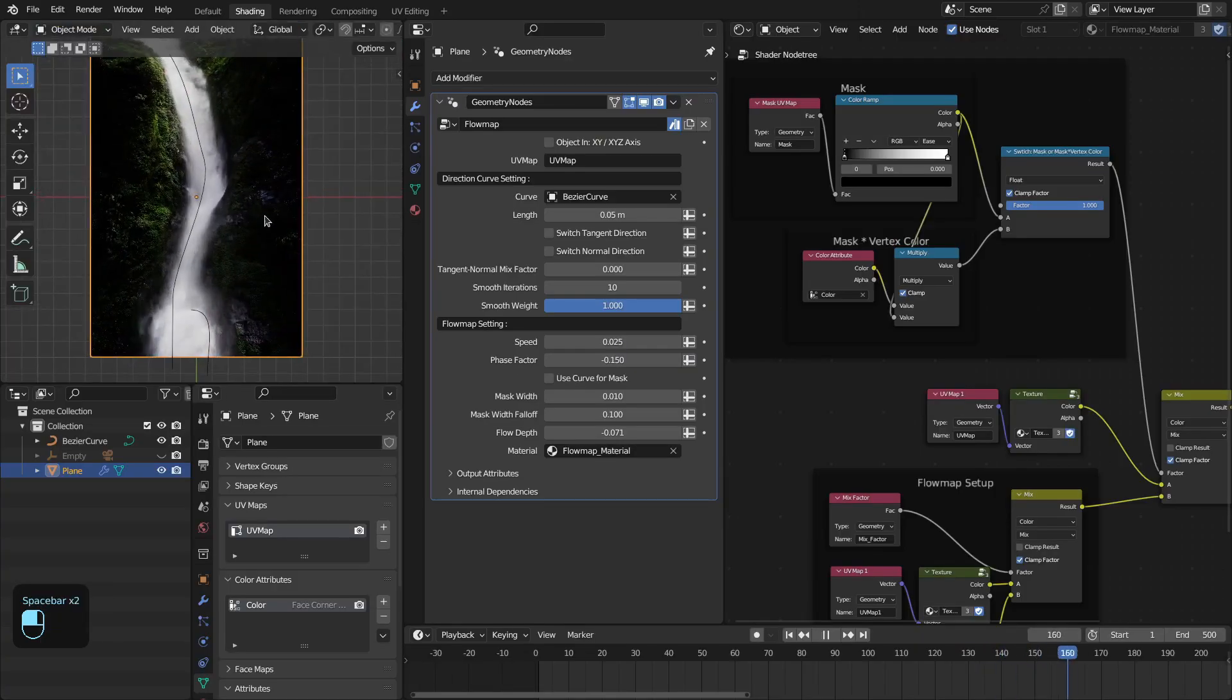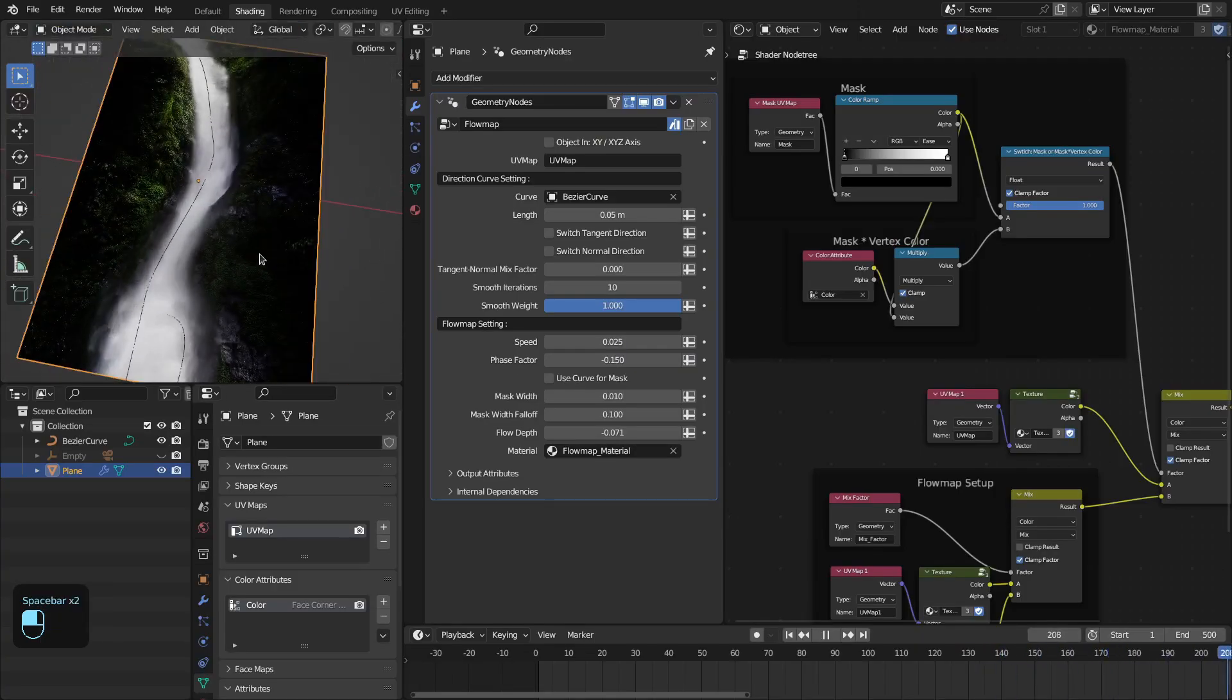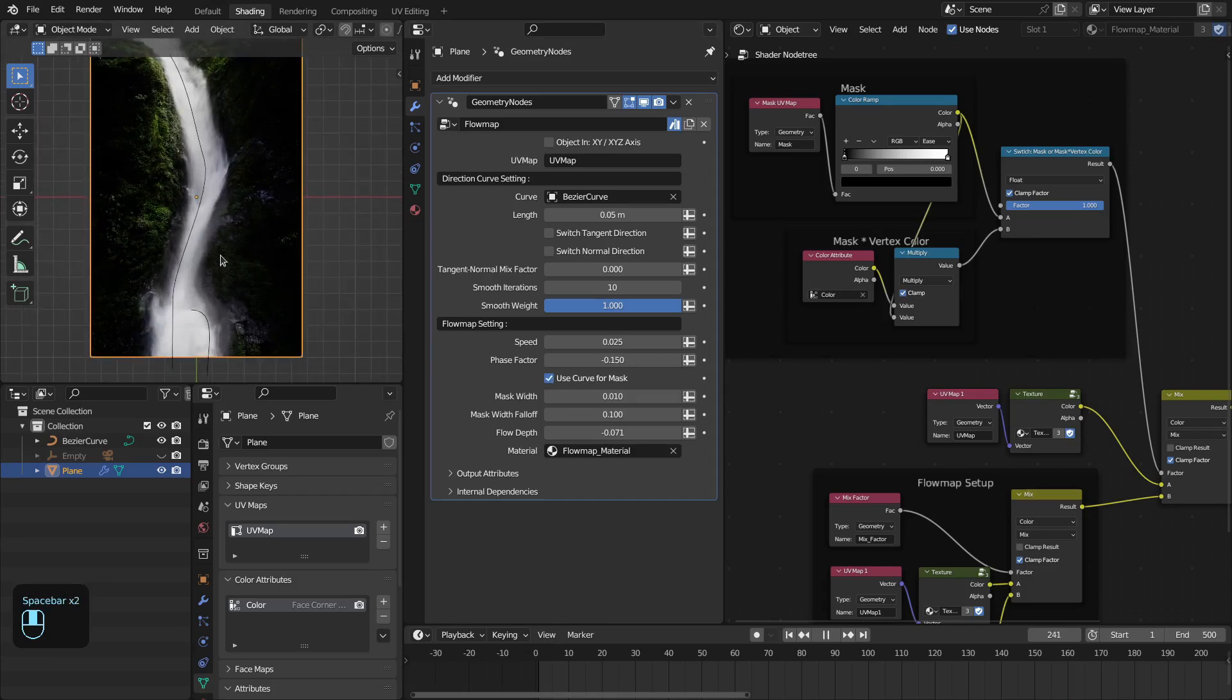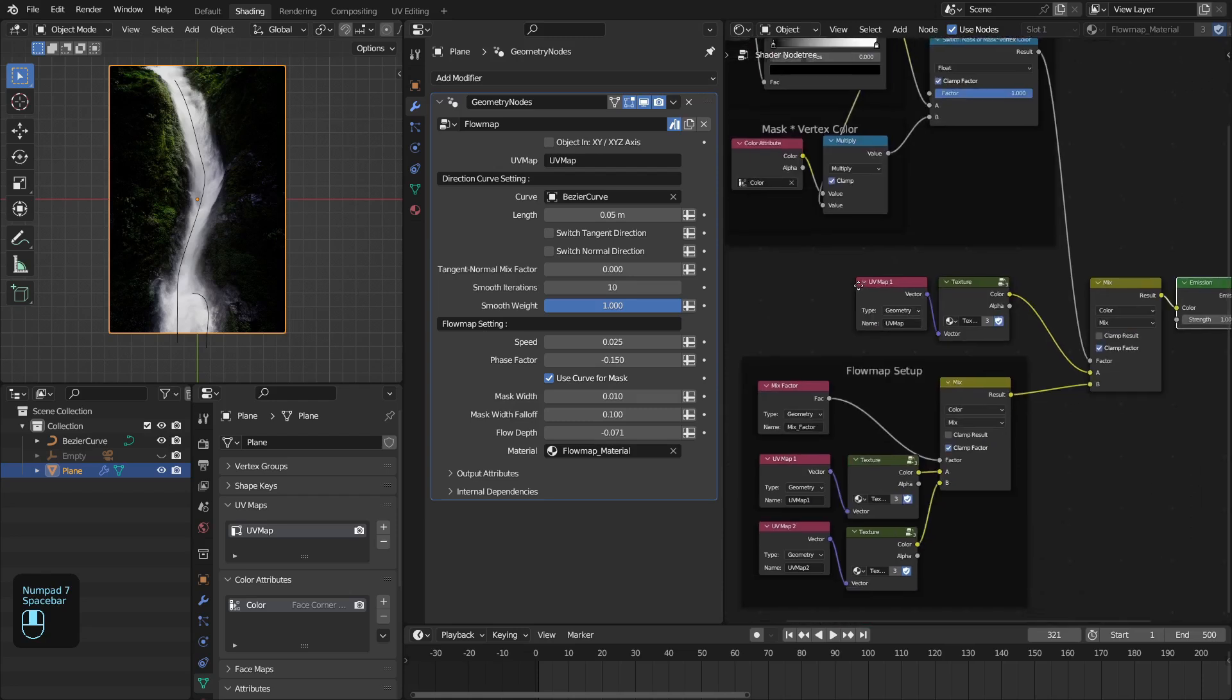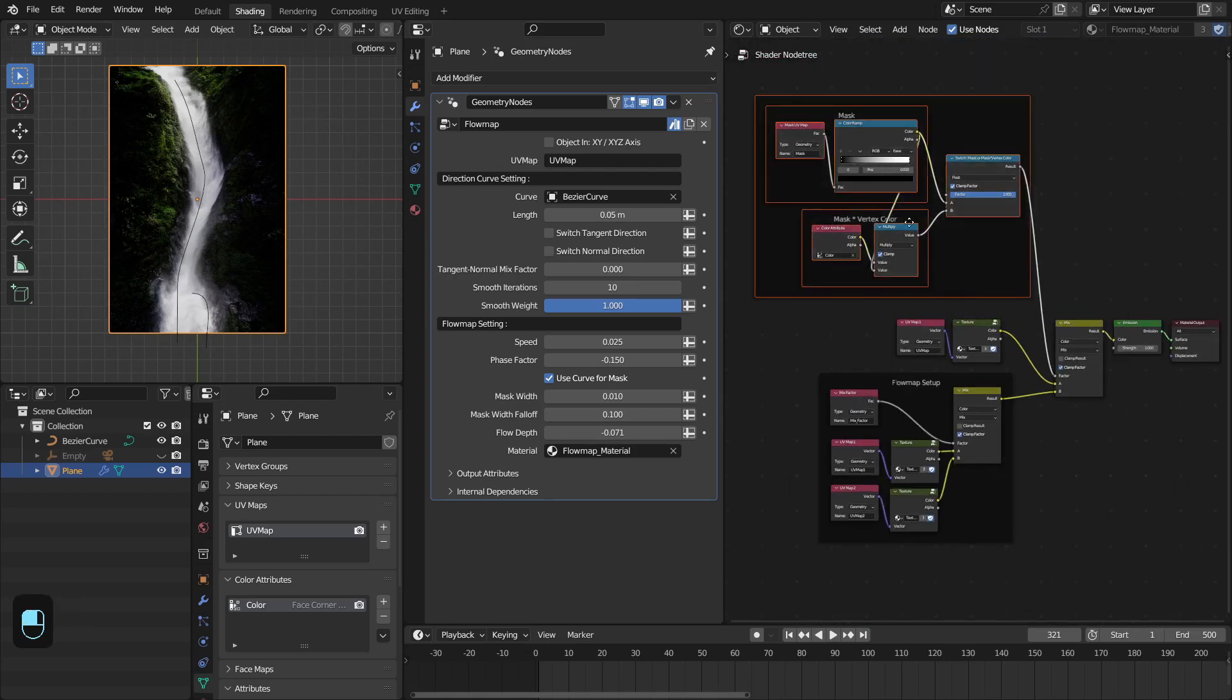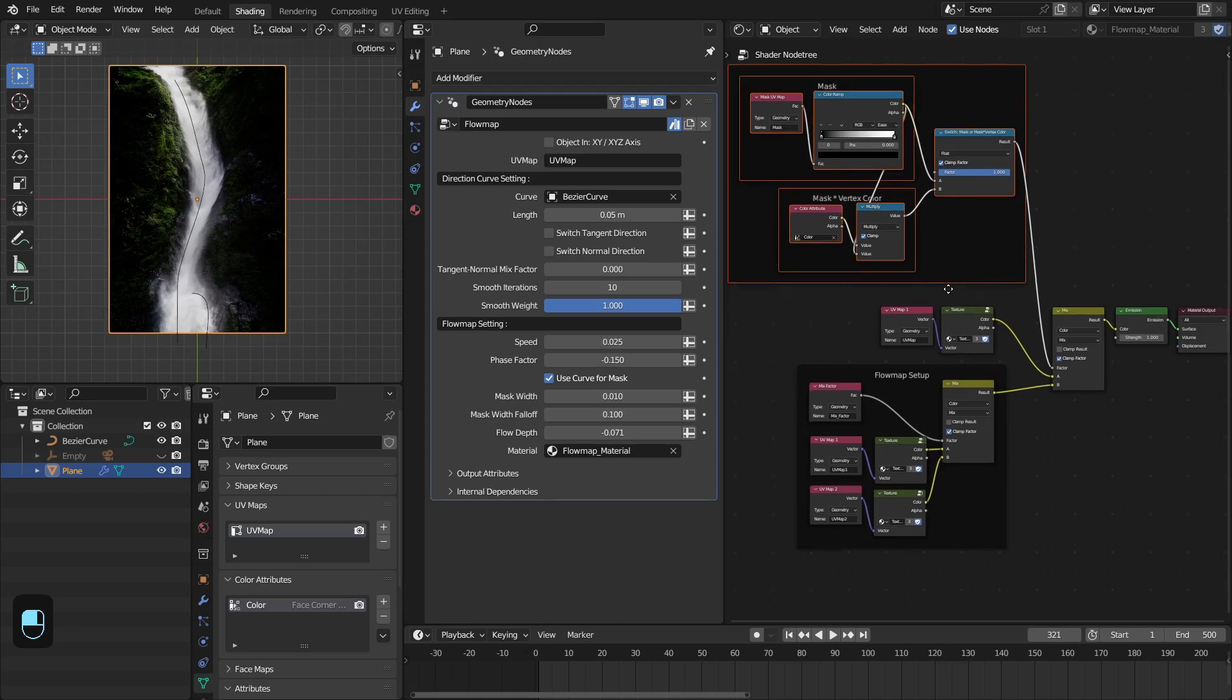Now we are only using this vertex color. However, you can use this mask as well to further control this flow map. So this is the flow map material. This is the mask part.